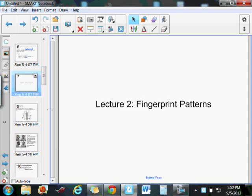Hello, everyone. This podcast is going to be about the different types of fingerprint patterns that you will see in people's fingerprints.